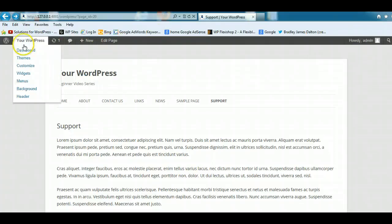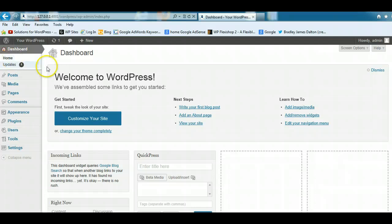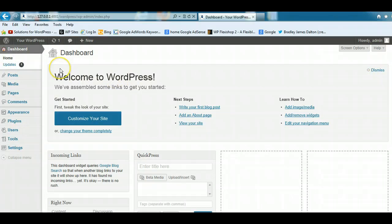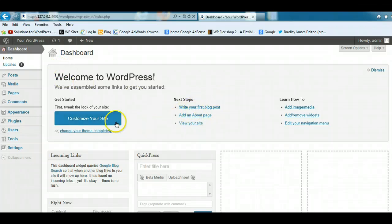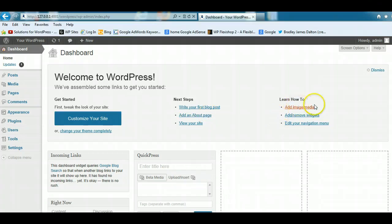So let's just go back to the dashboard. We'll have a quick look at the different modules that are available in the dashboard. This is a notice that comes up when you first install WordPress, and this will give you some information on how to customize your site, how to write your first blog post, add an about page,